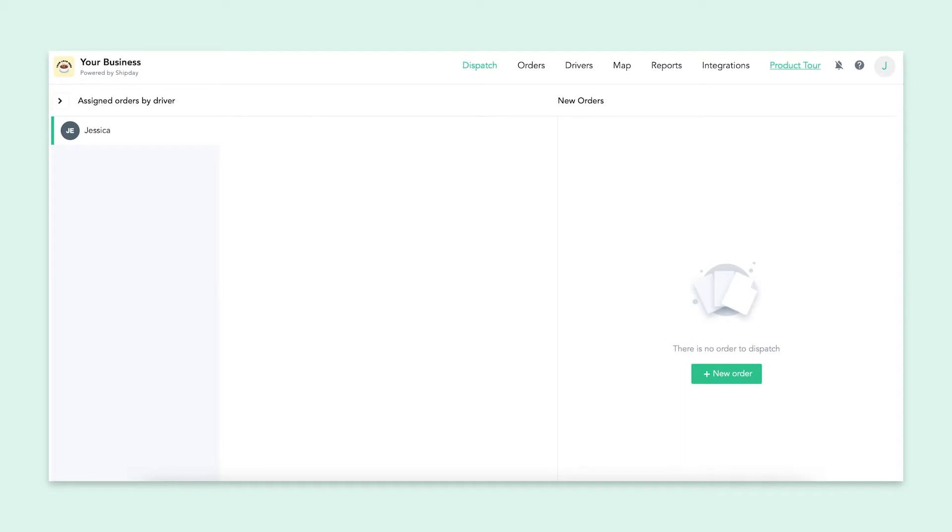Welcome to your new Shipday account. We are happy to have you here. I know the dashboard can look confusing at first, but I promise it's easier to use than you think. In this video, I'll be giving you a demo of all the important first steps to help you understand how to use Shipday with your own business.